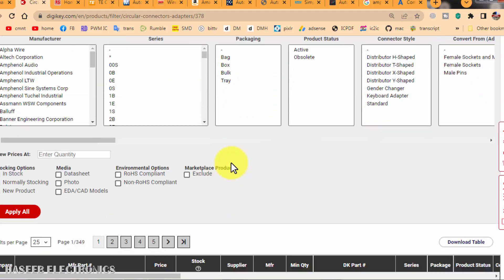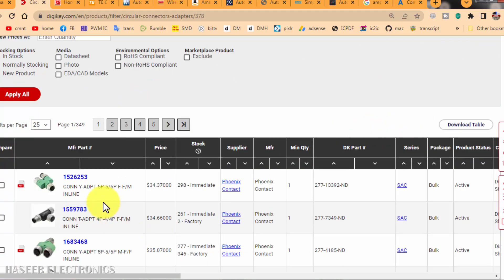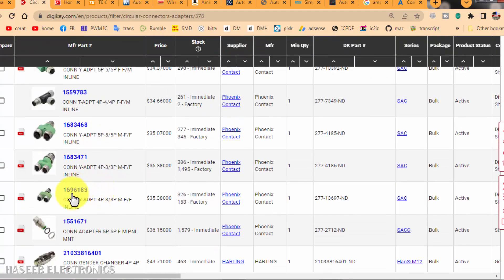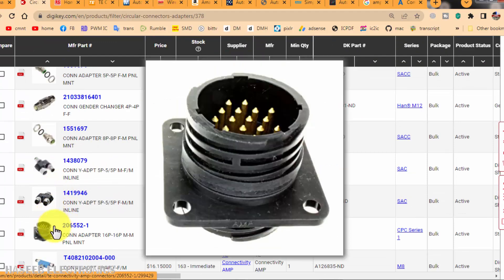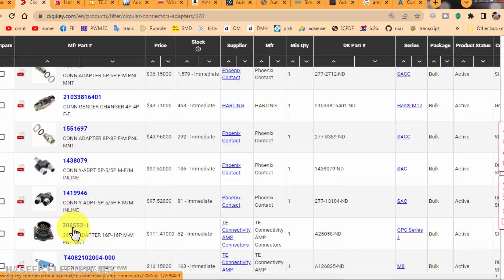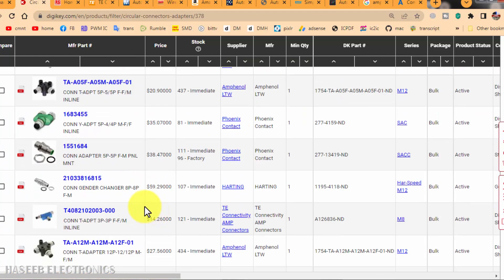You can give your criteria here and you can find the connector types. For example, I need this connector. This is the part number, and you can find it easily here.